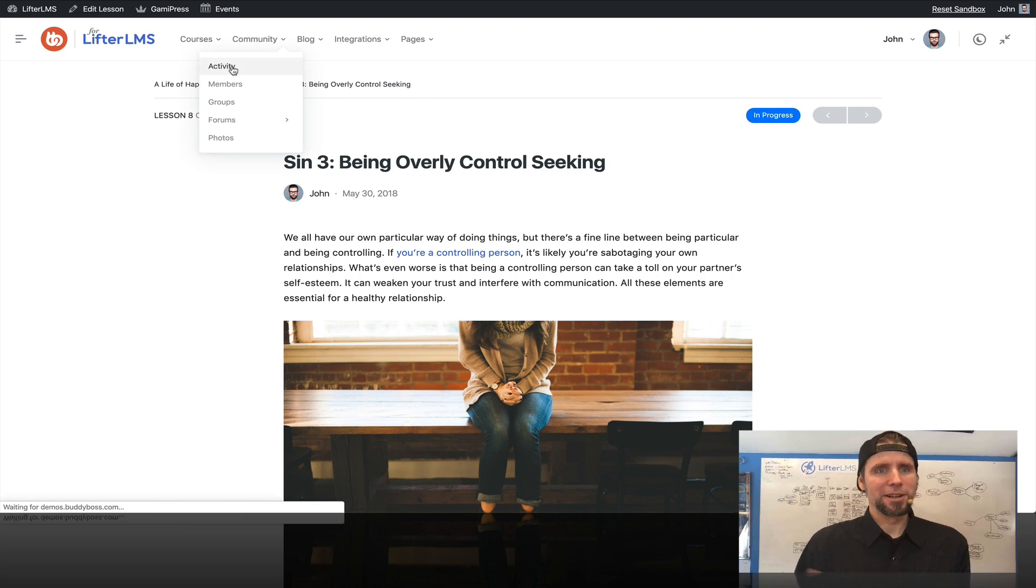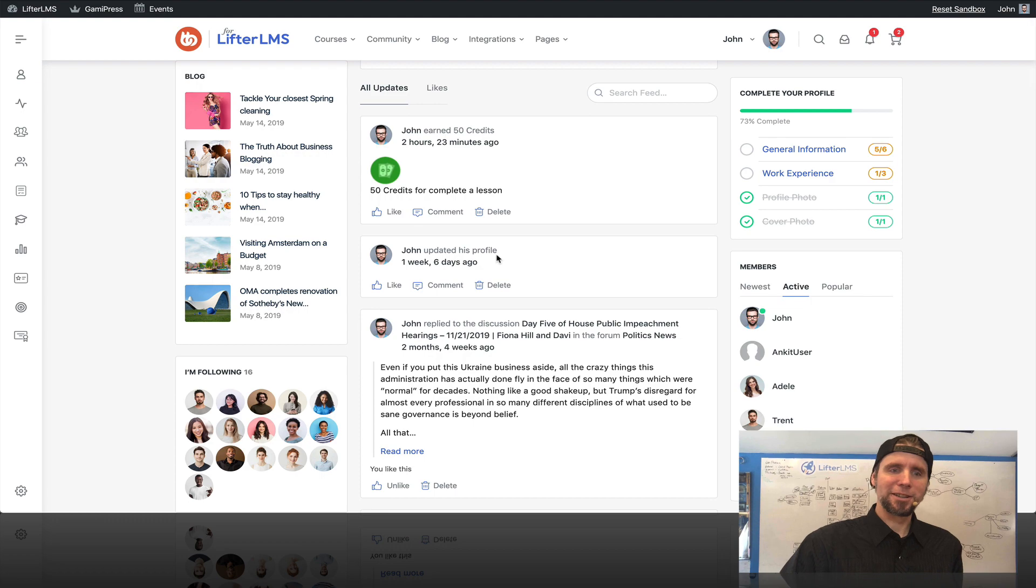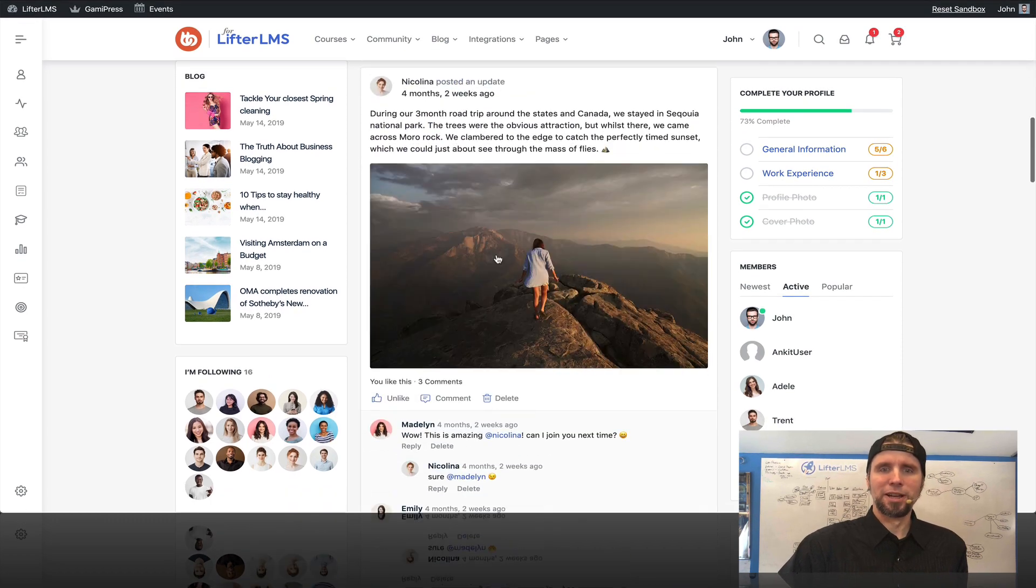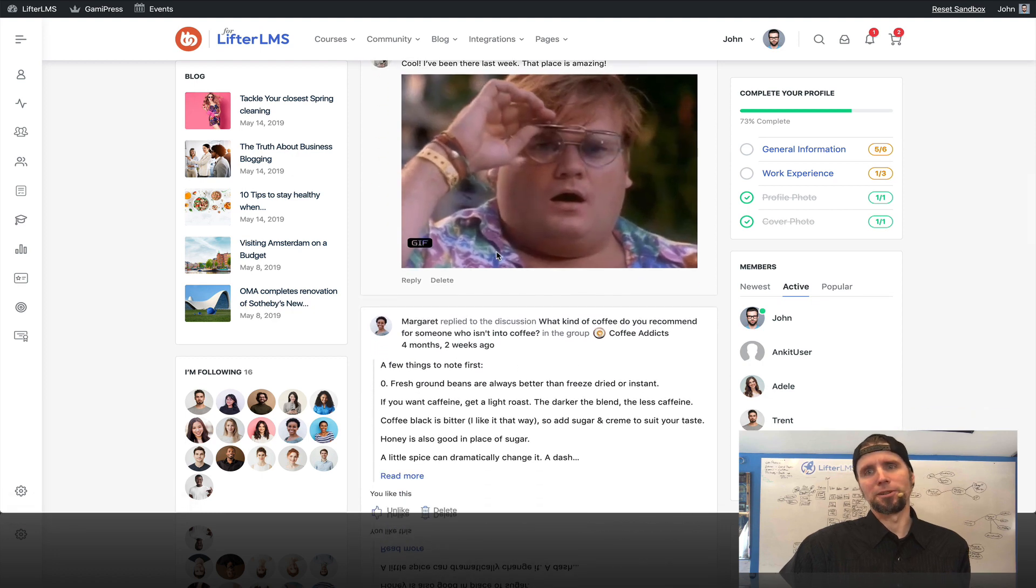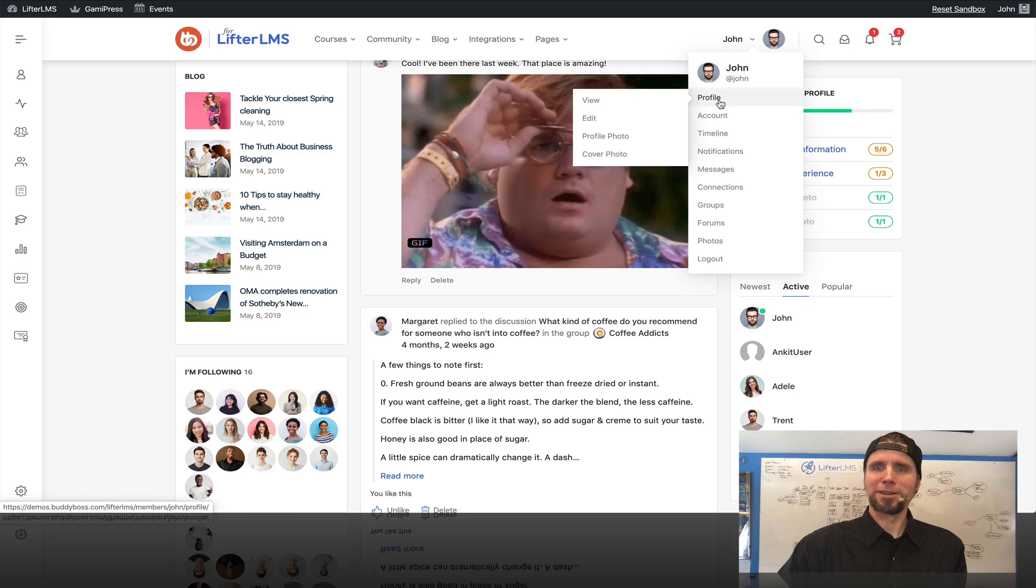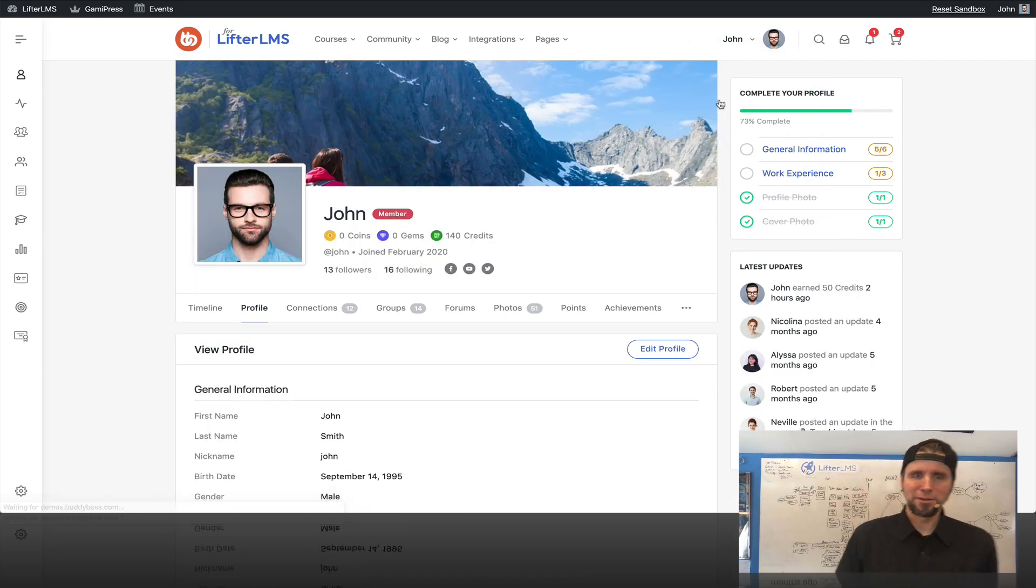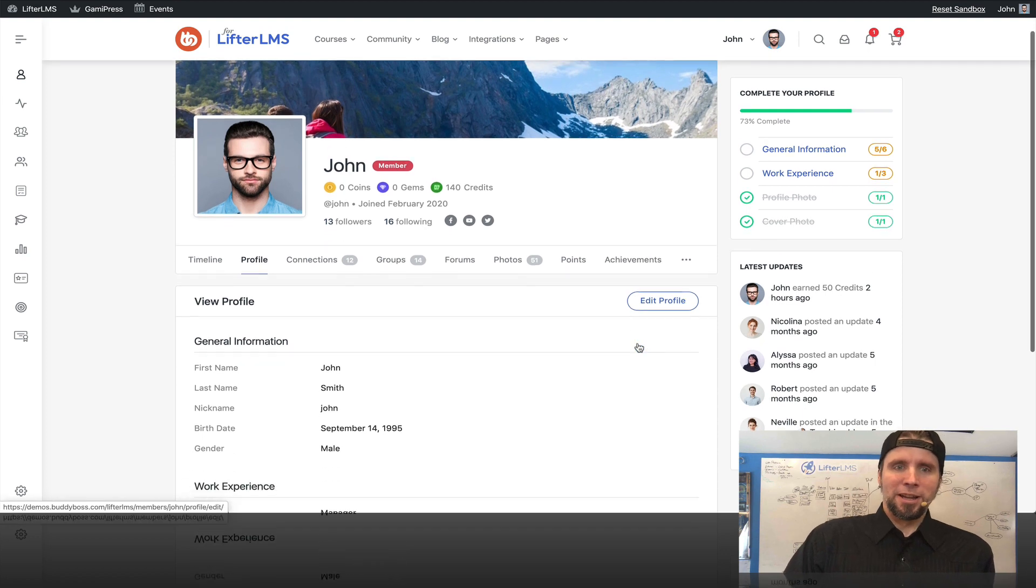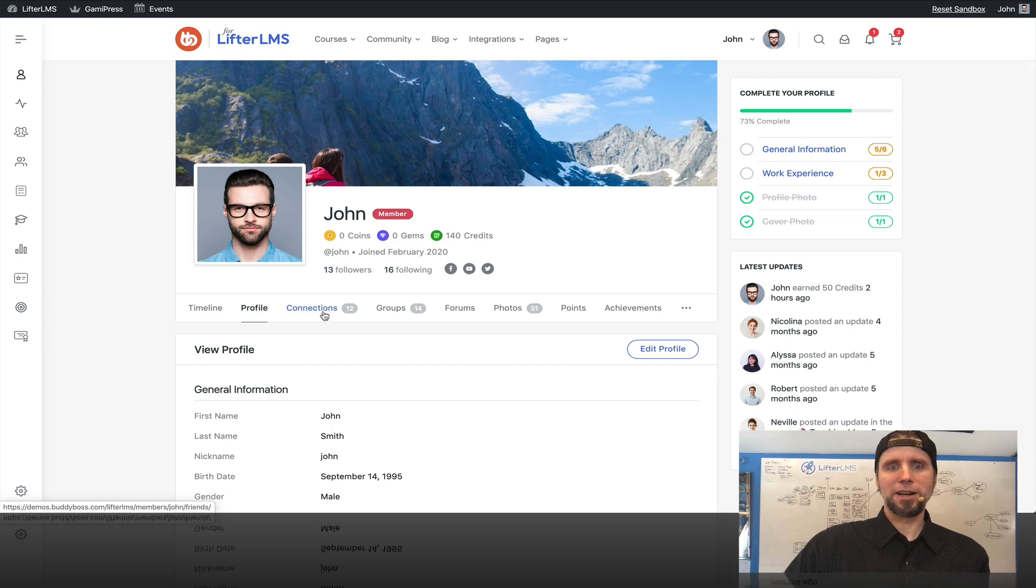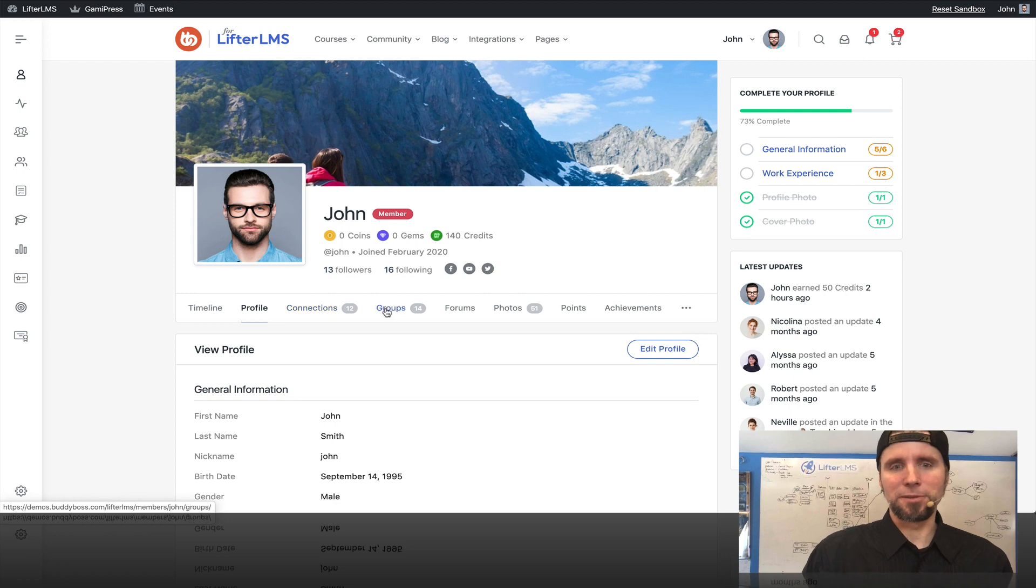I'm just going to jump over to the social learning area or the social network area. This is amazing to have your own Facebook, but on your WordPress website. One of the biggest achievements here is I just want to jump over here to the profile. If I go to my user, this is just a test user. There's a lot going on here. I've got my timeline, my profile, my connections. These are like friends. So you can have friends on your WordPress website like you can on Facebook.